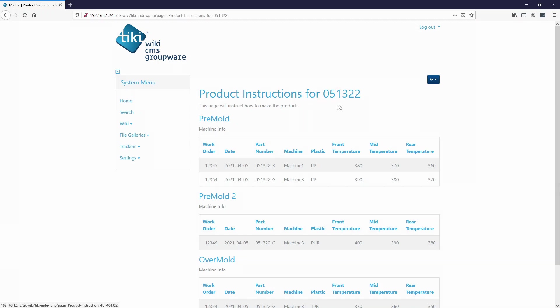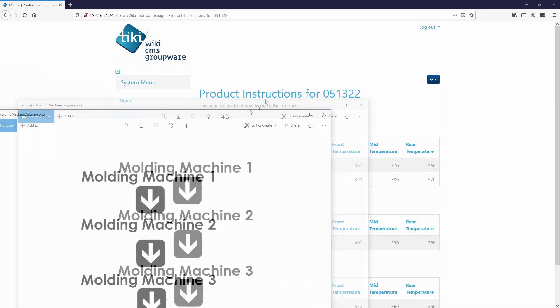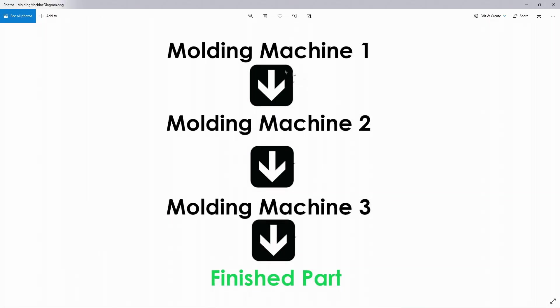We have molding machines and I thought they would be the simplest way to show you how to use trackers to help log their information. The product example contains three steps that go through three different molding machines to get the final product. We'll do a pre-mold, a second pre-mold, and then an over-mold. This isn't exactly how we make a product. I thought it just would be an easy example.